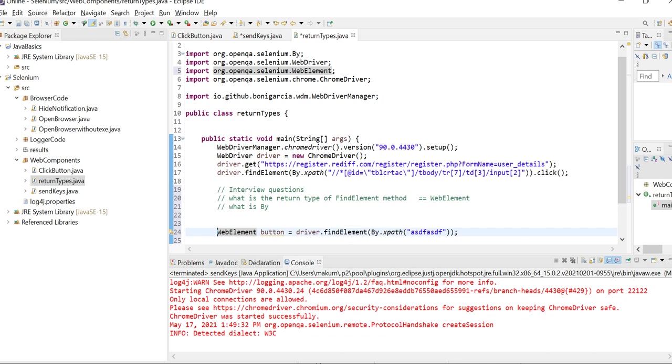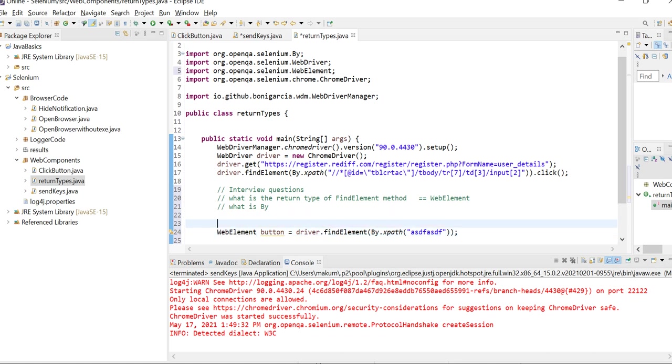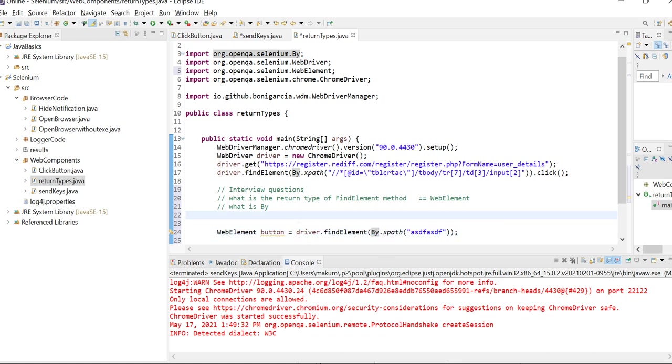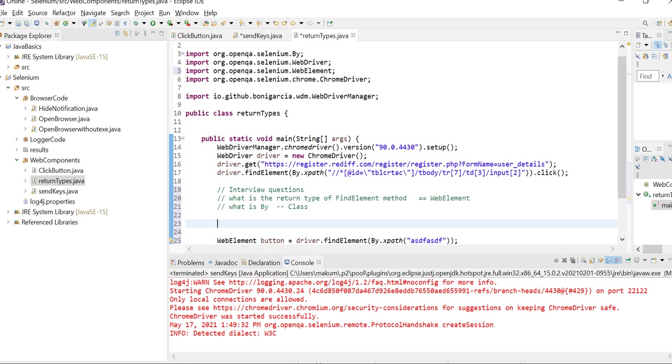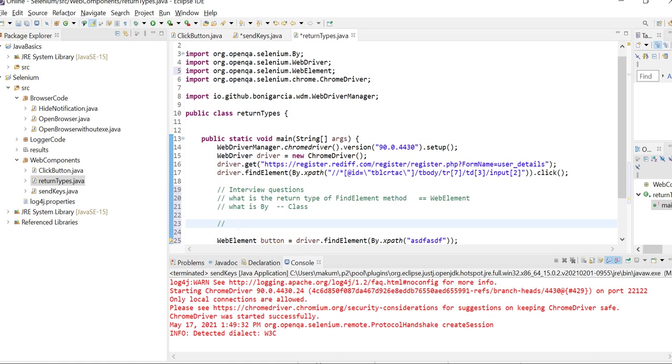Now sometimes in interviews, interviewers ask very basic questions like 'what is By?' First of all, since it starts with a capital letter, you can guess this is a class. We know the basic concept of static methods - you can call any static method with a class name.